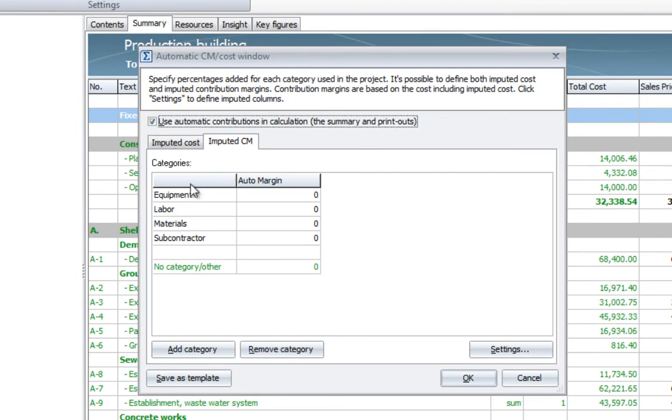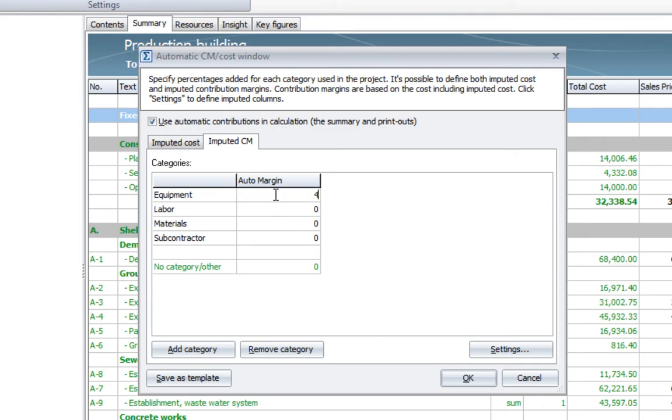If you enable that, you can add profit on category level like equipment, labor, materials, subcontractors, and other categories.